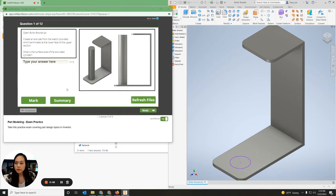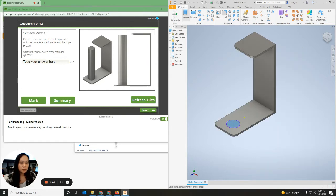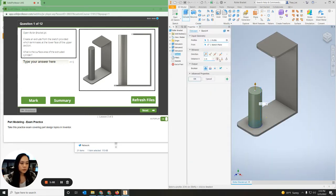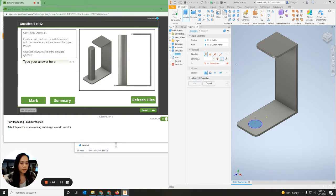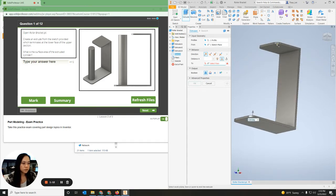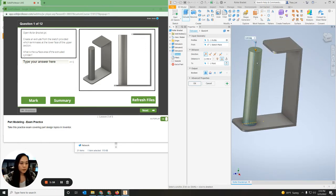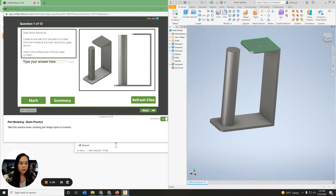It says to create and extrude from the sketch provided, which terminates at the lower face of the upper section, and find the surface area of the extruded cylinder. So what we're going to do is click Extrude, it's going to extrude to a face, I'm going to select the bottom edge of this surface or plane — that's where it's going to stop — and then hit OK. Now I have to measure the surface area of the cylinder.